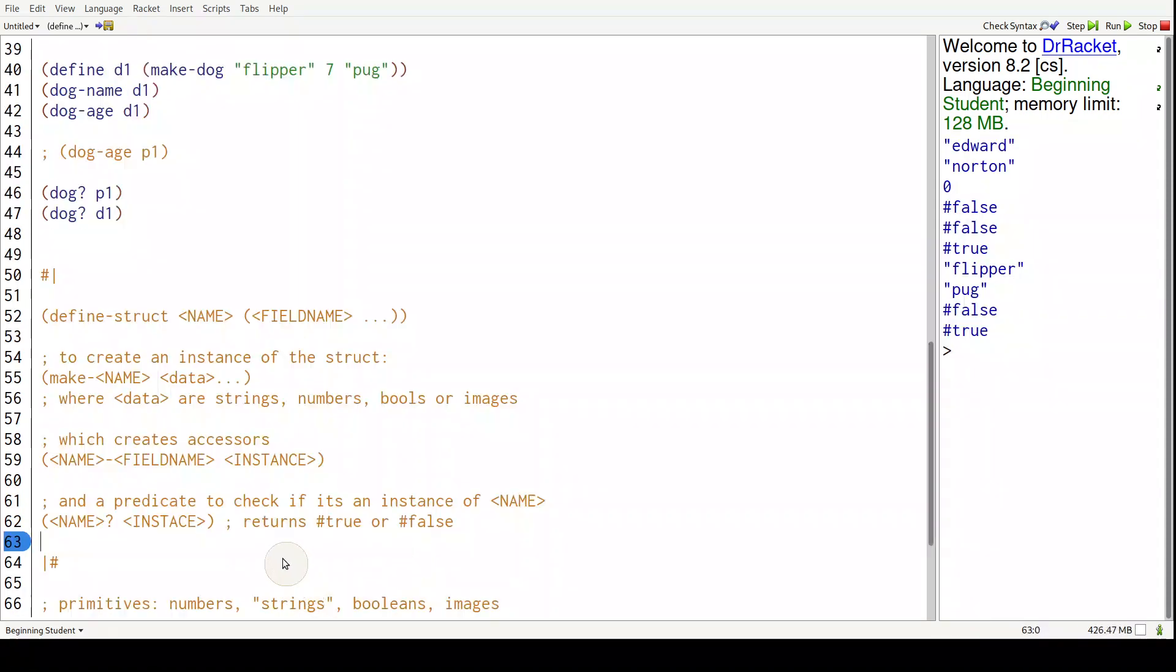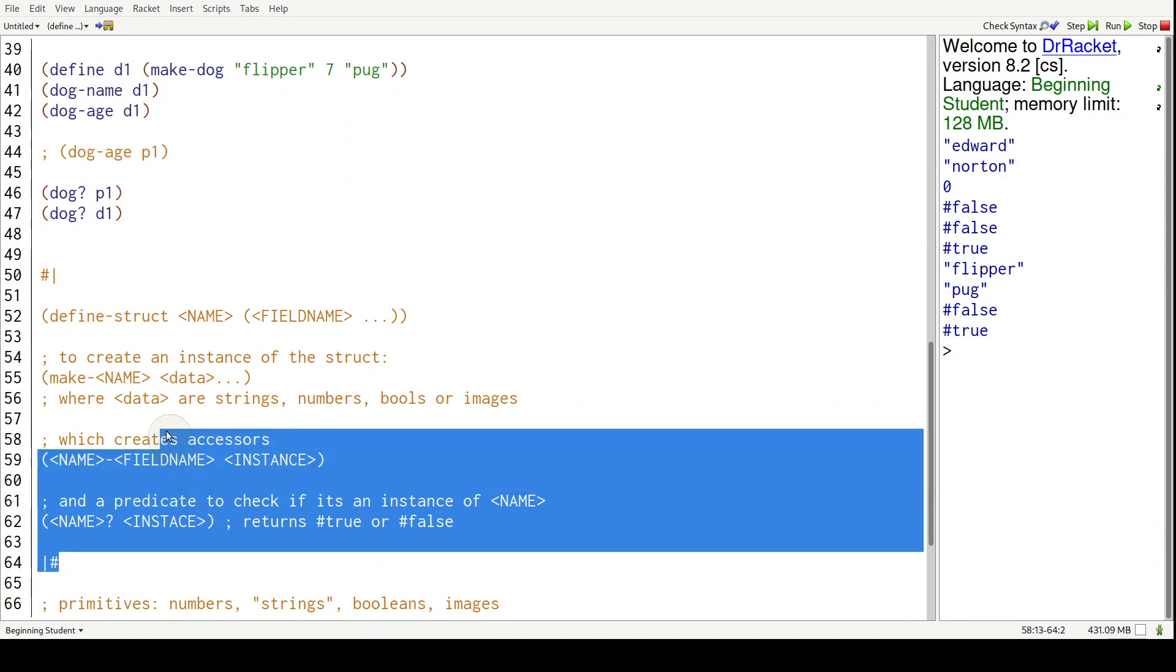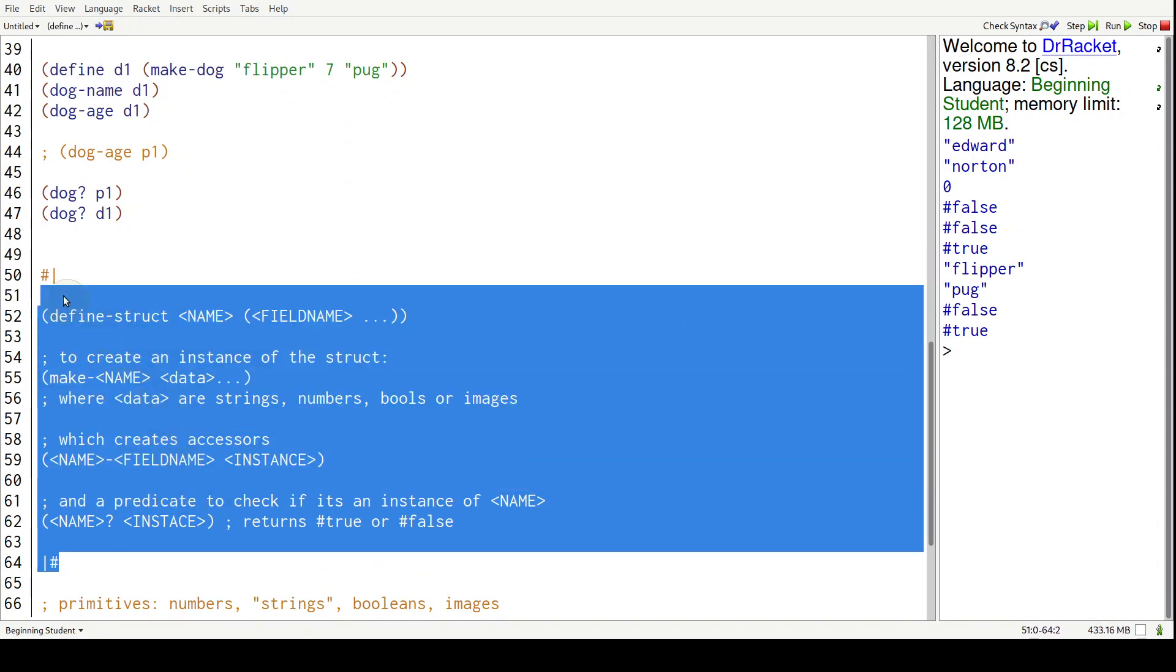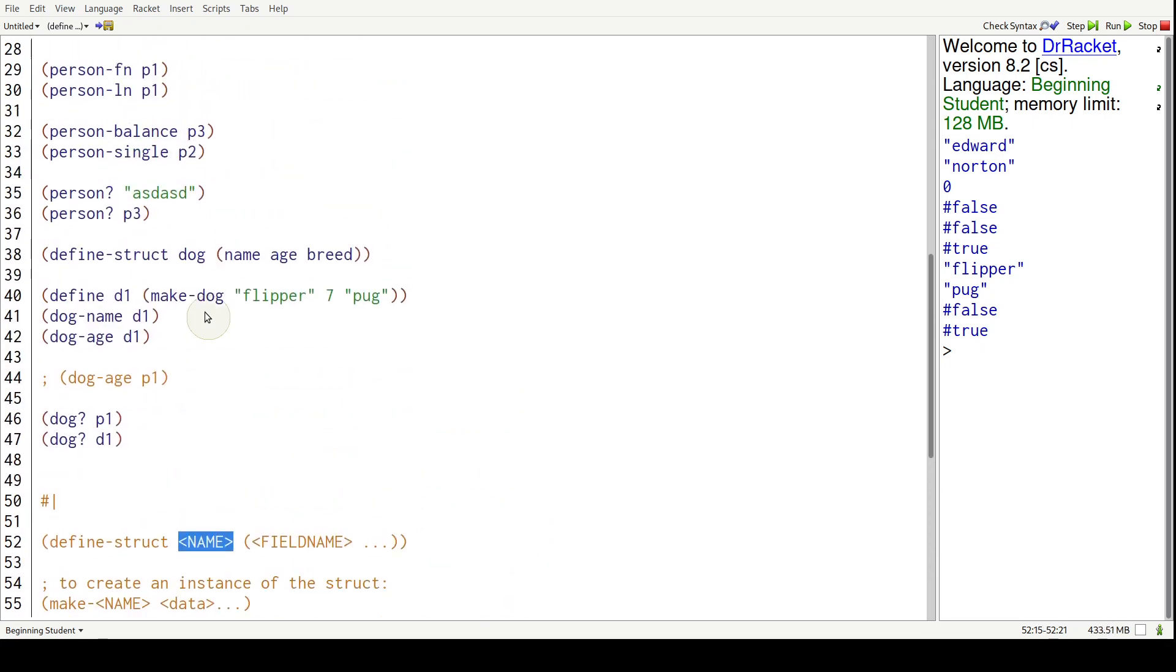So final recap of structs. I've gone ahead and pasted the formal definition of it here. Let's review the correspondences of what we just did. To create a struct, it's open parenthesis, define-struct, and then the name of the struct.